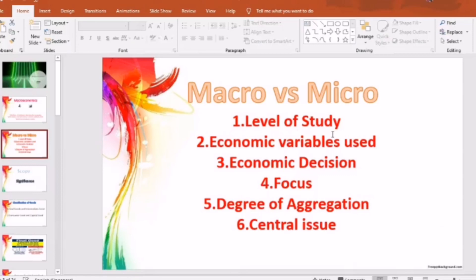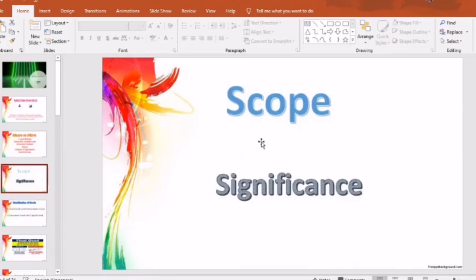The fifth point is degree of aggregation. Aggregation means total. Macroeconomics is concerned about aggregation at a large level, while microeconomics is concerned about limited aggregation. The sixth point is central issue: macroeconomics is concerned about the level of employment and output, while microeconomics focuses on the allocation of resources.